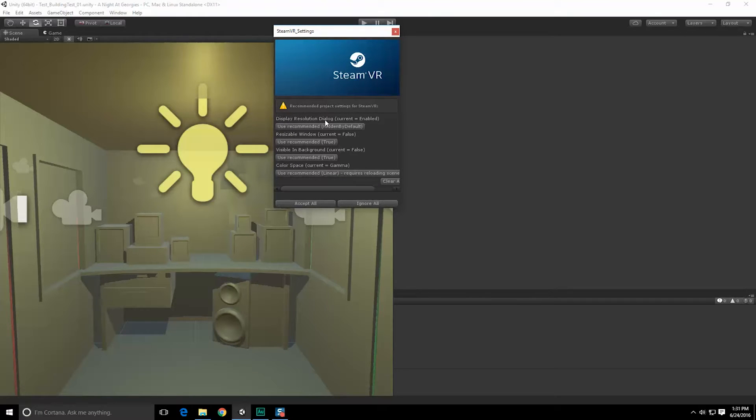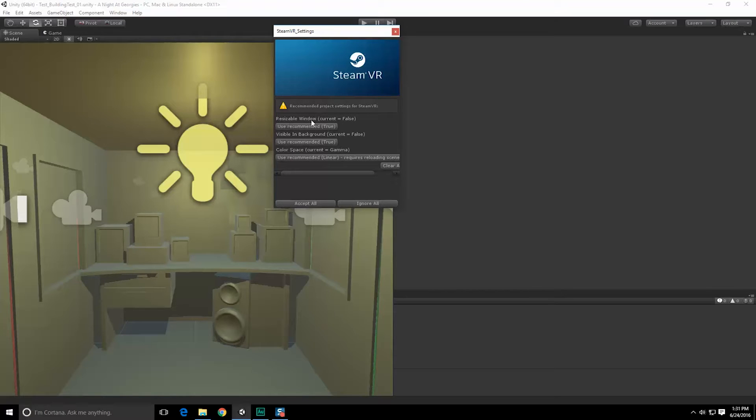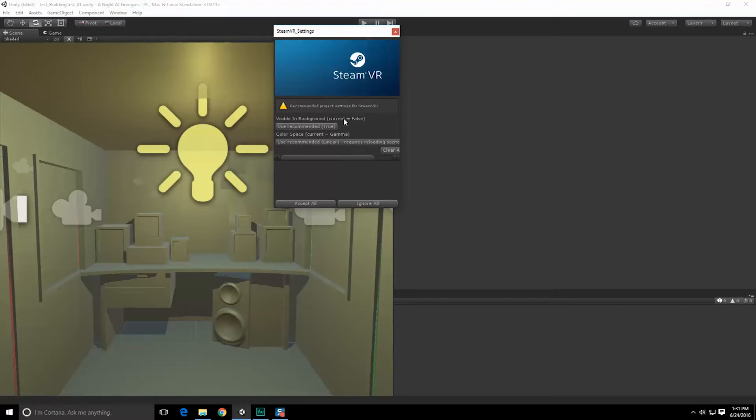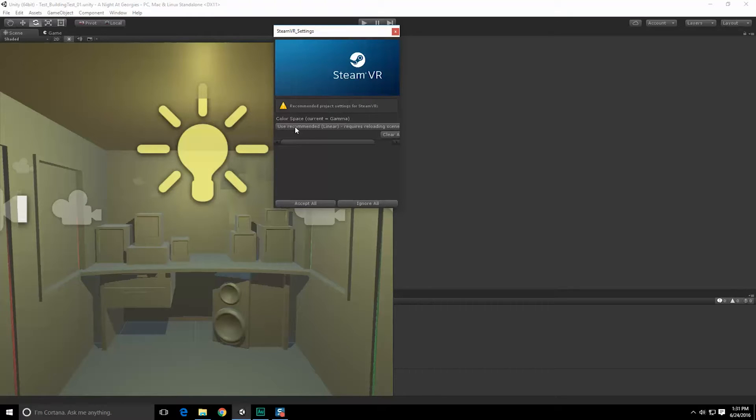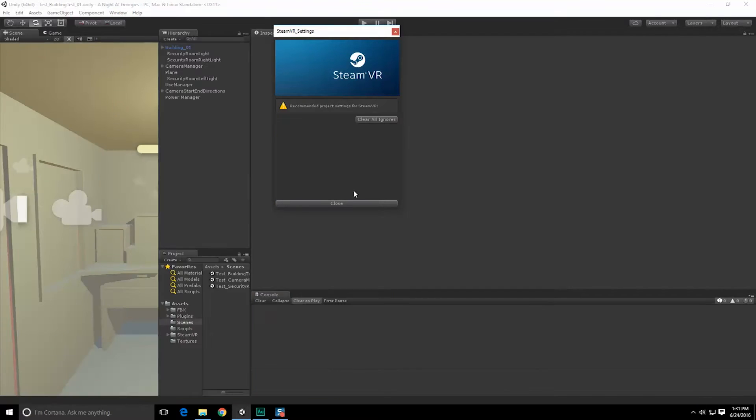Run in background, true. Display resolution dialog, okay. Resizable window should be true. Visible in background and color space gamma. We recommend using linear. Requires reloading scene. All right, close.